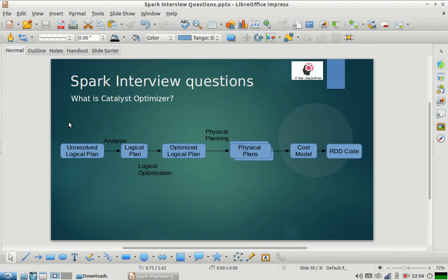A logical plan is not in a form that can be readily executed, but if you get a resolved logical plan it means you have something that can be executed on the Spark engine. Once you get a resolved logical plan, there are a lot of heuristics and rules that are executed on that logical plan to perform logical optimization. After those rules are applied, what you get is an optimized logical plan, which is then converted into a physical plan.